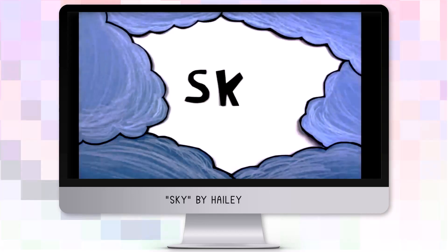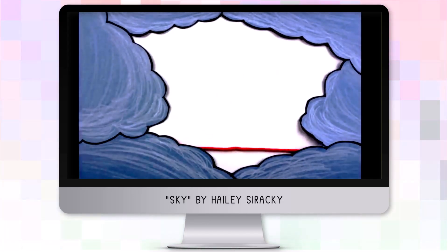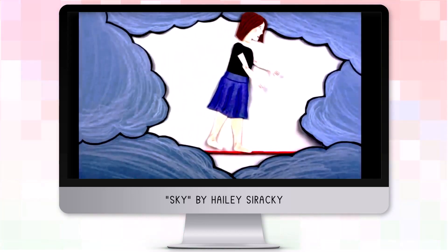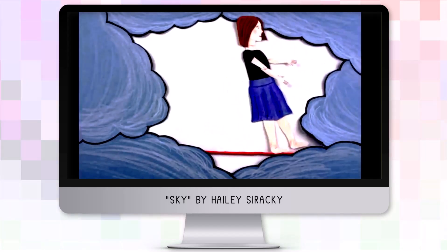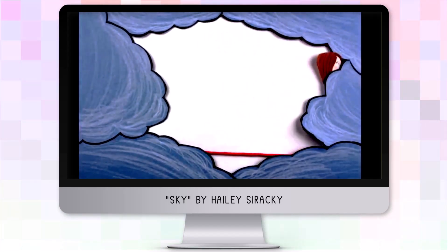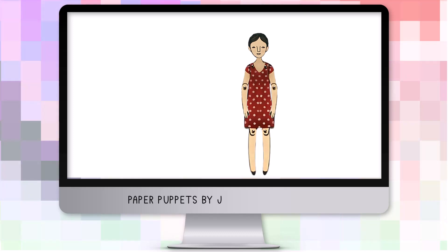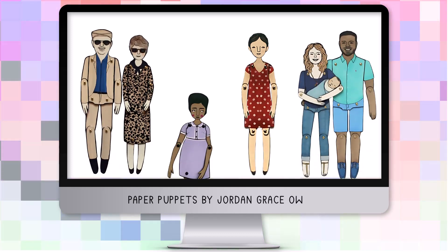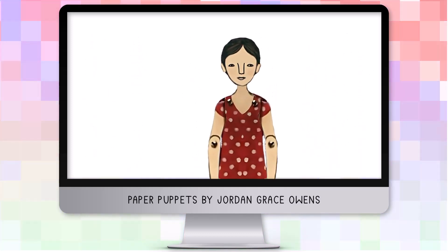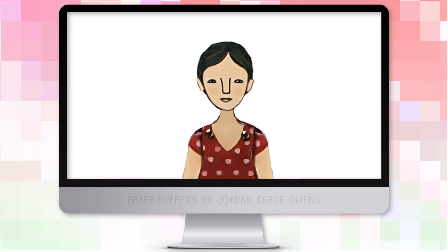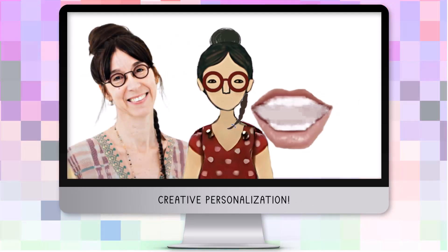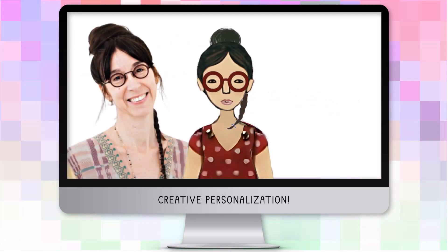A video called Sky by my former student Hayley Saraki stars a puppet, and it served as inspiration for this series. My avatar is based upon paper puppets found online by the illustrator Jordan Grace Owens. She is personalized with a bun, braid, and glasses. Her moving lips are patched in separately.